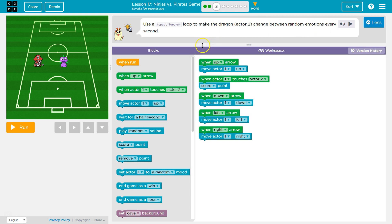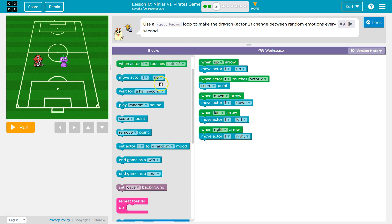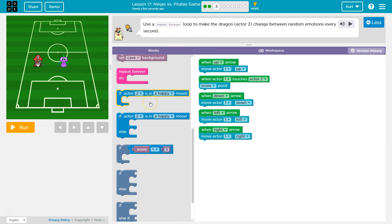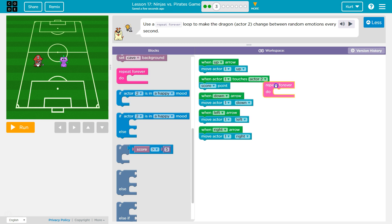Okay, so we want to use a loop, a repeat forever loop. Here we go. Let's see, happy, blah blah blah. Oh look, repeat forever.